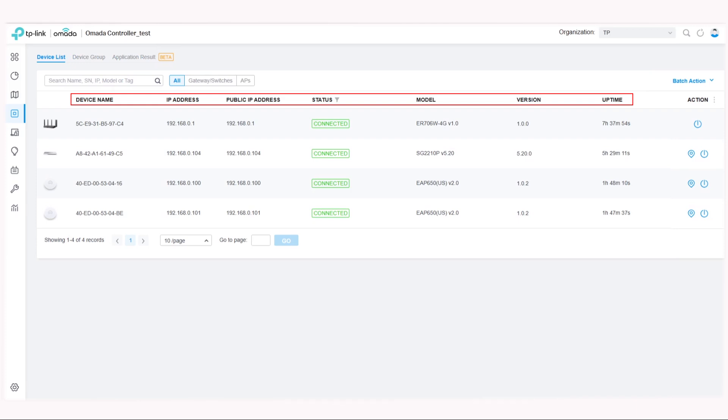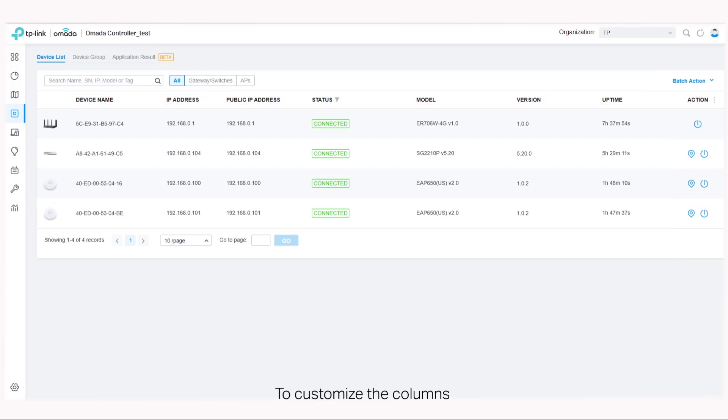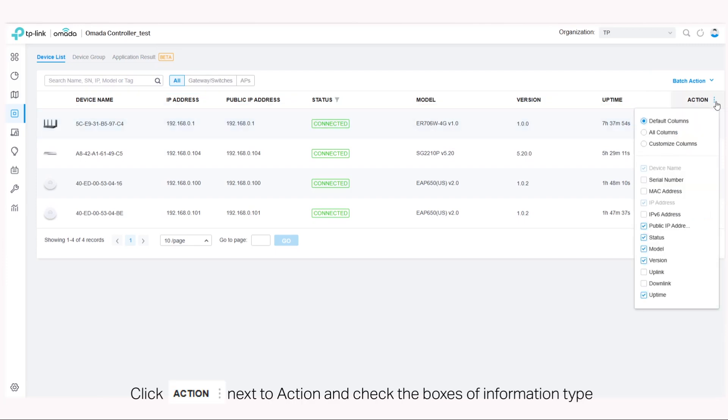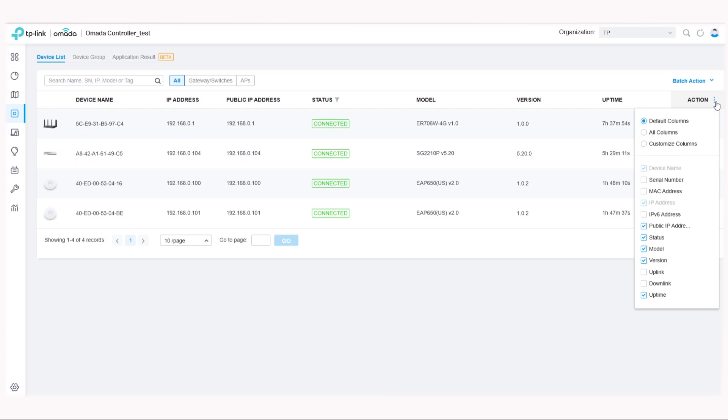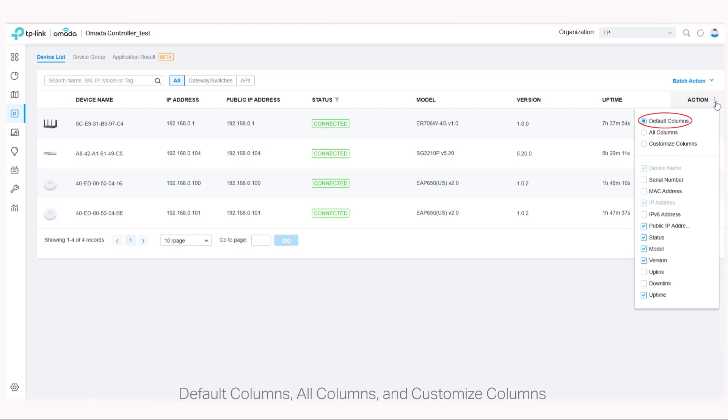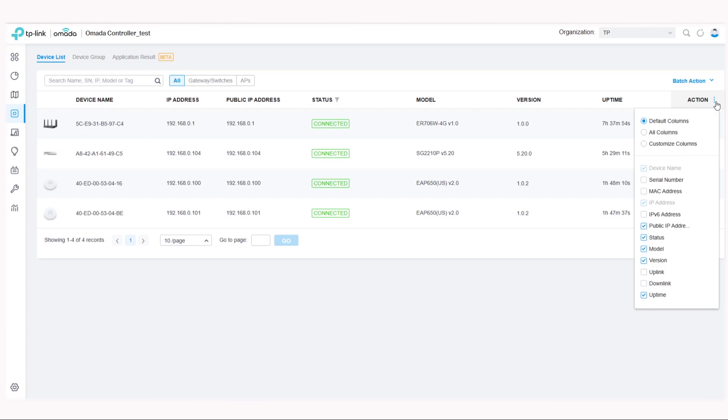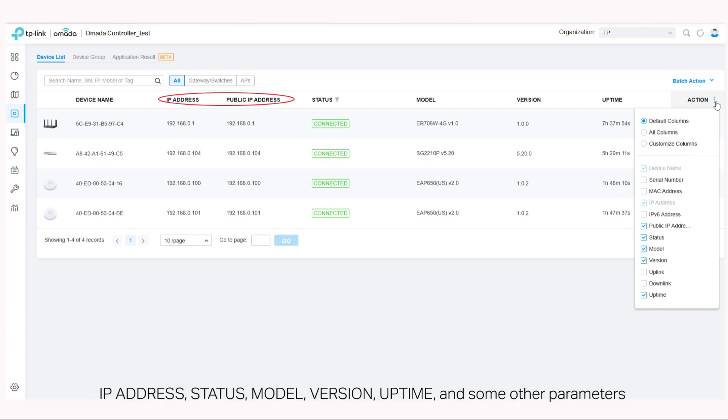You can customize the columns or filter the devices. To customize the columns, click for more options next to action and check the boxes of information type. Here you have three options: default columns, all columns, and customized columns. Default columns include IP address, status, model, version, uptime, and some other parameters.